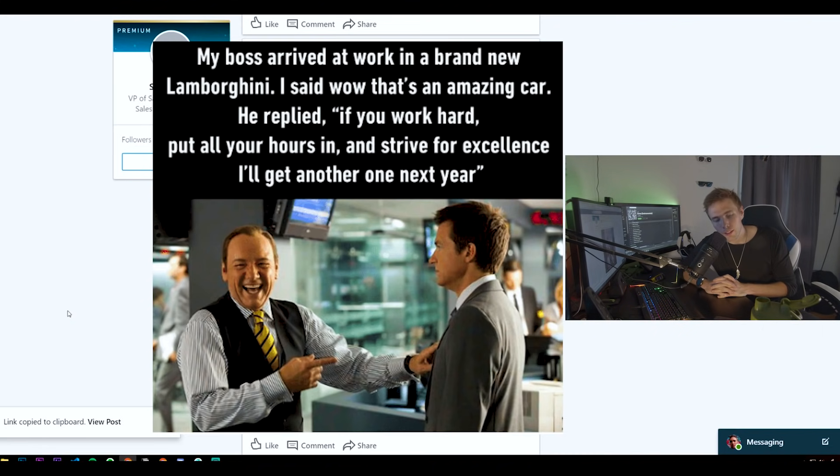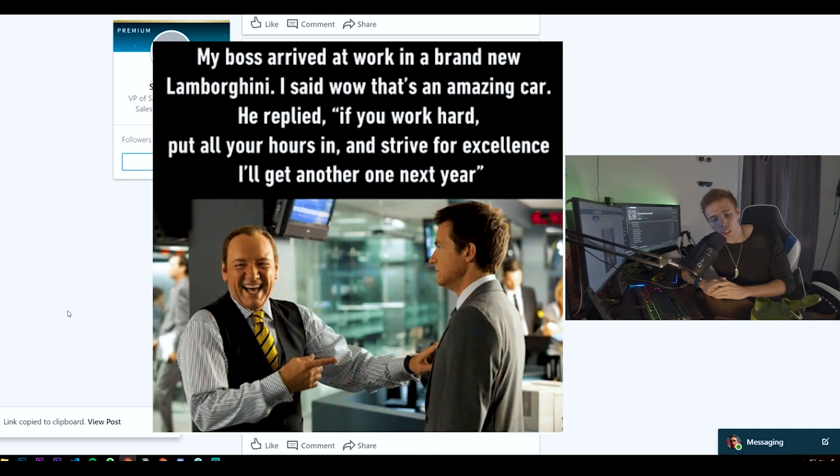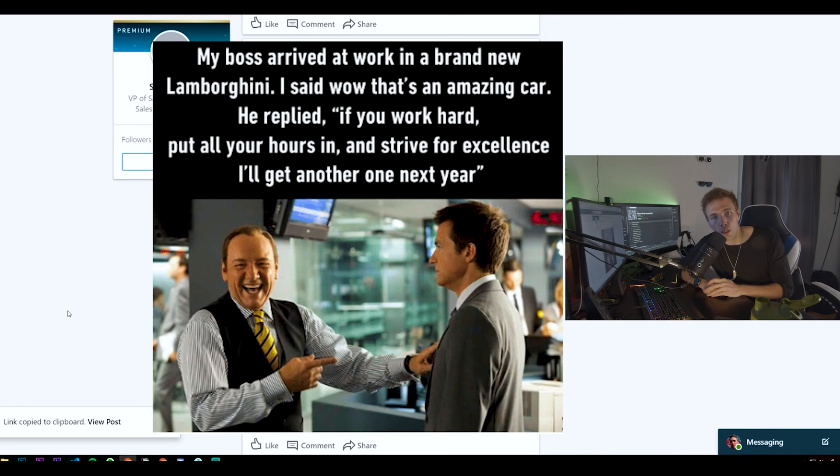So there's this comic that I like to remember. It's where the CEO is looking at one of his workers and the worker's like 'wow boss, that's a great Ferrari you got there.' And the boss is like 'keep working hard and I'll buy another one.' That's what this video is.